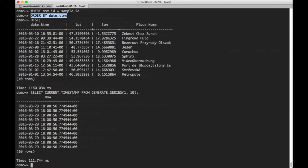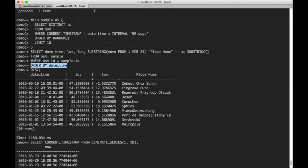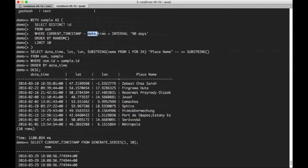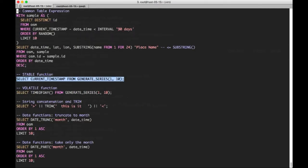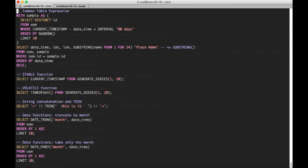And this one just returns the timestamp. That was used up here in the previous query where we wanted to restrict our result set to any items that were less than 90 days old.